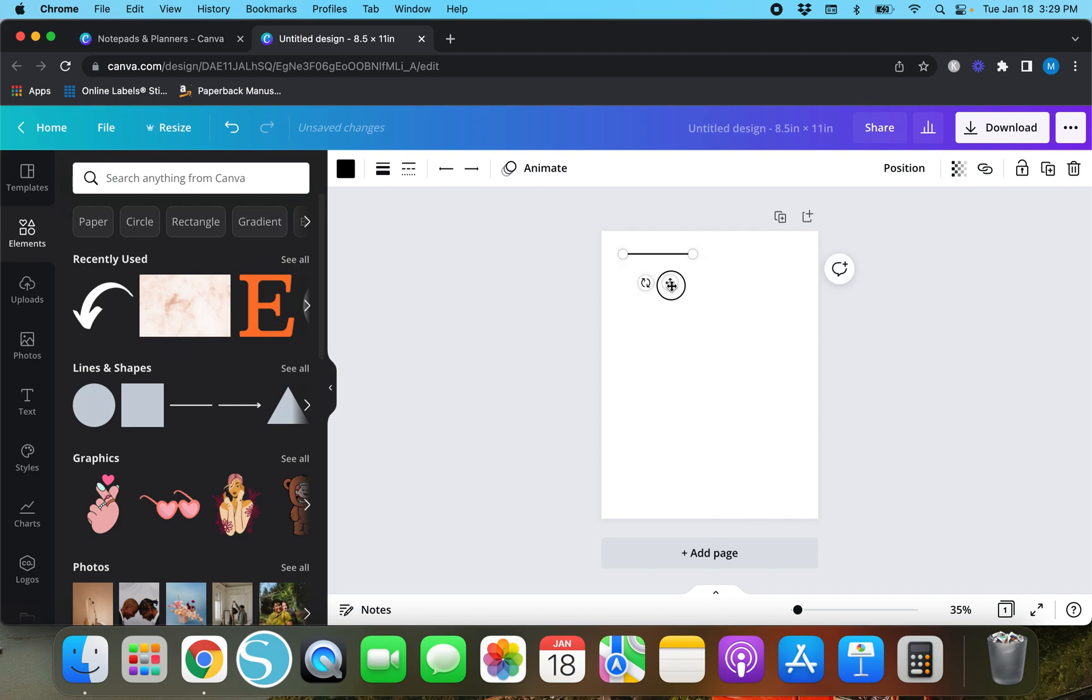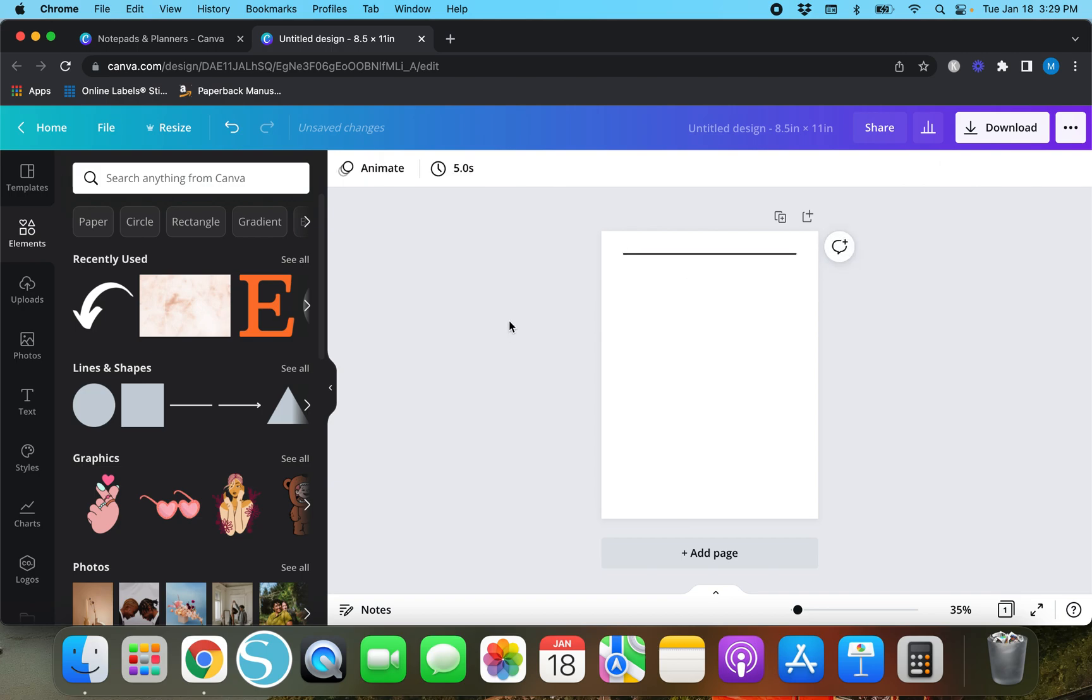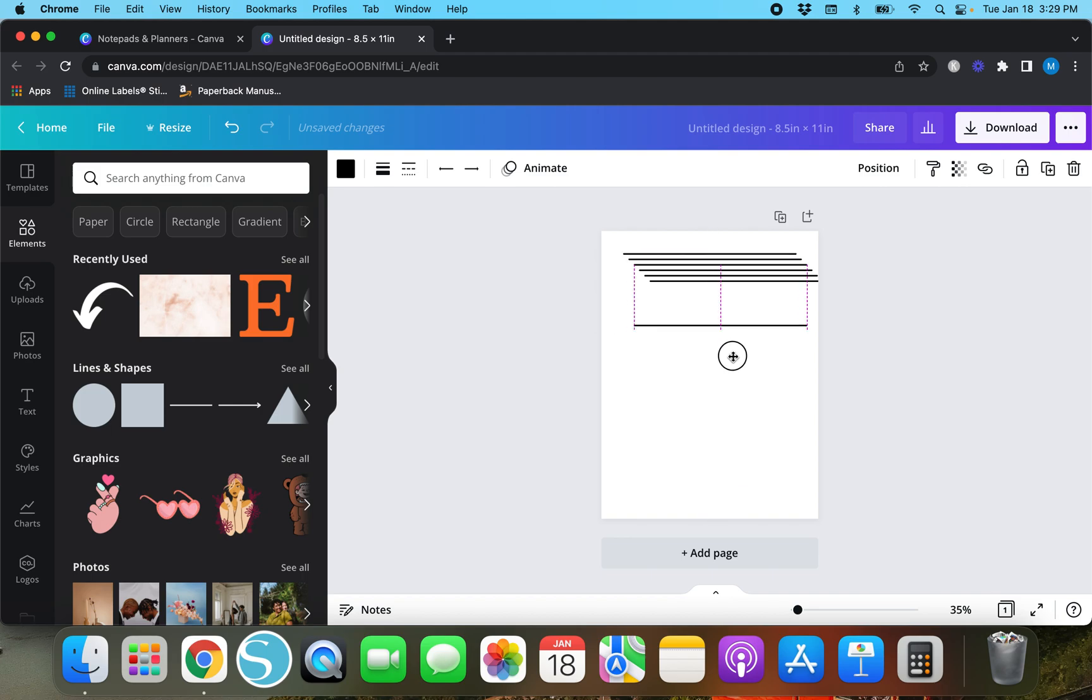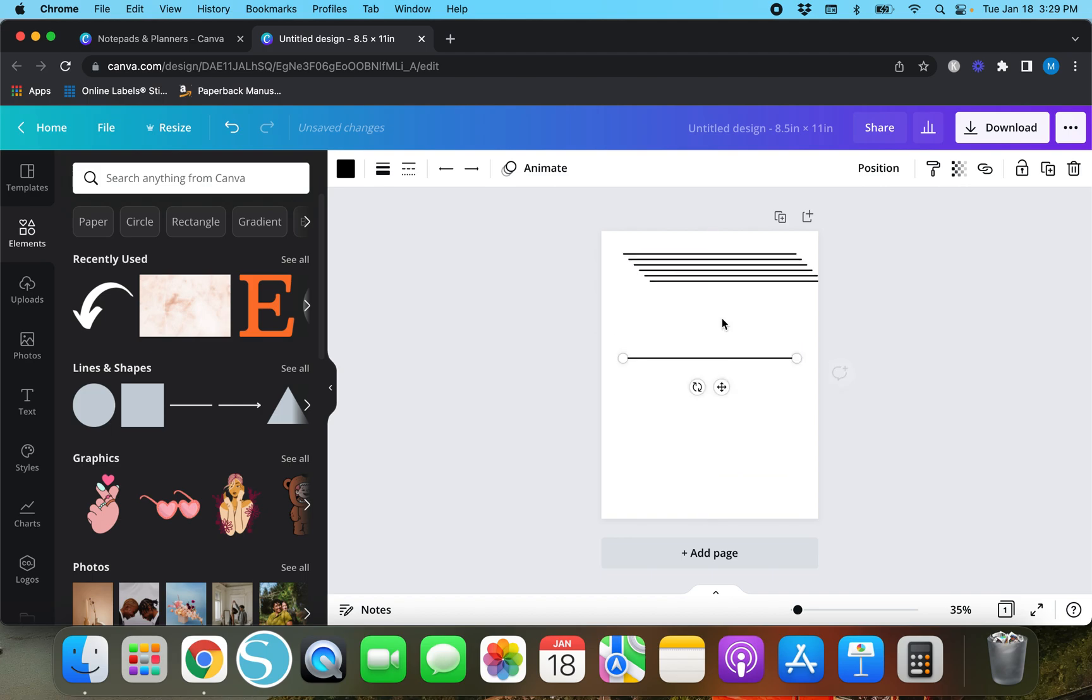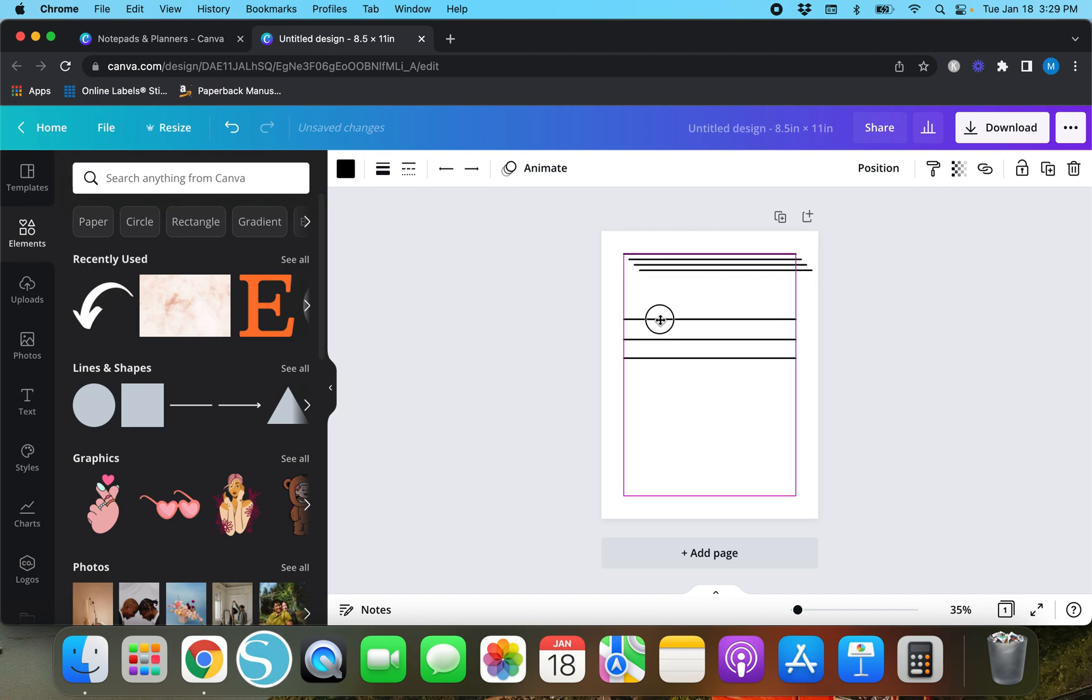Let's say you want to create like a printable notepad or something. I do actually have a video for that and I'll link it up here if you haven't taken a look at that. We're just going to create a bunch of lines right here and I want them all spaced out evenly.